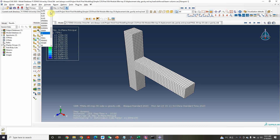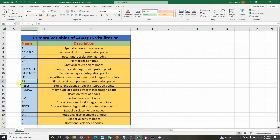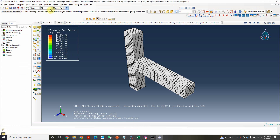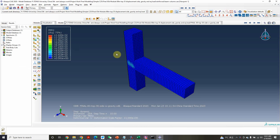Let's check the plastic strain in the model — we can see it here. The next one is 'PEEQ' — equivalent plastic strain at the integration point. This is different from simple plastic strain. Let's check in our model — yes, this is the equivalent plastic strain.